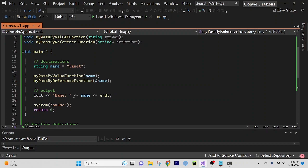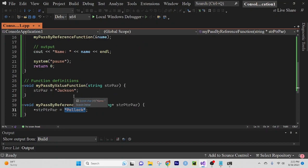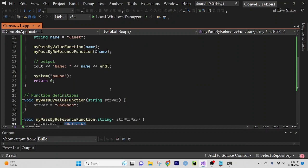And so that's why the answer is Pollock. It's not Jackson. It's not Janet. It's Pollock. Alright.